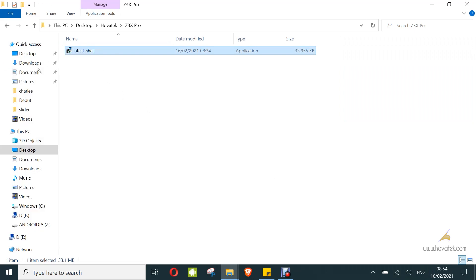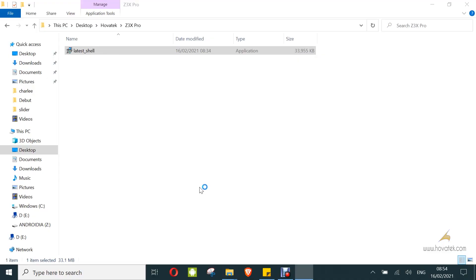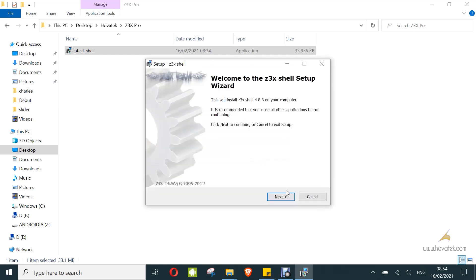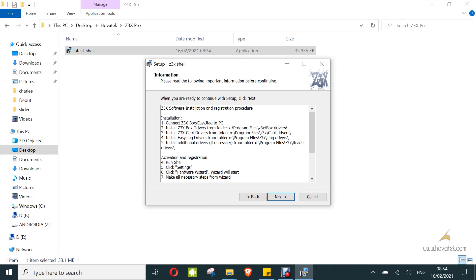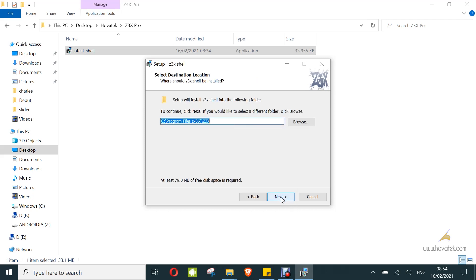Run the installer as administrator. Click OK, then next. But before you do that, take note of all these parts — these are where the drivers will be extracted to, so you can navigate to them and install your drivers from there. Take note of this part also; this is where your Z3X files will be extracted to. Click next.